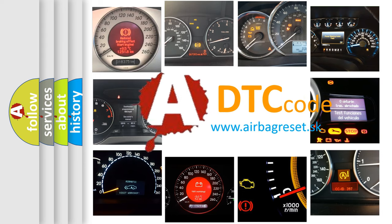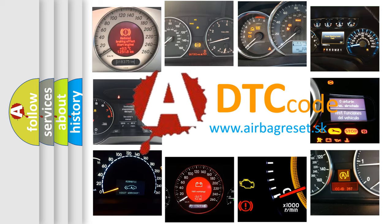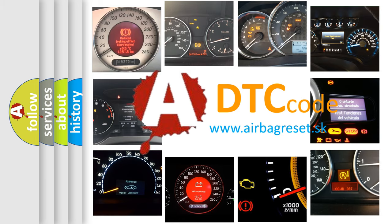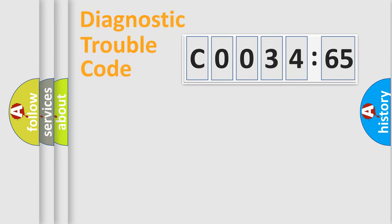What does C003465 mean, or how to correct this fault? Today we will find answers to these questions together.